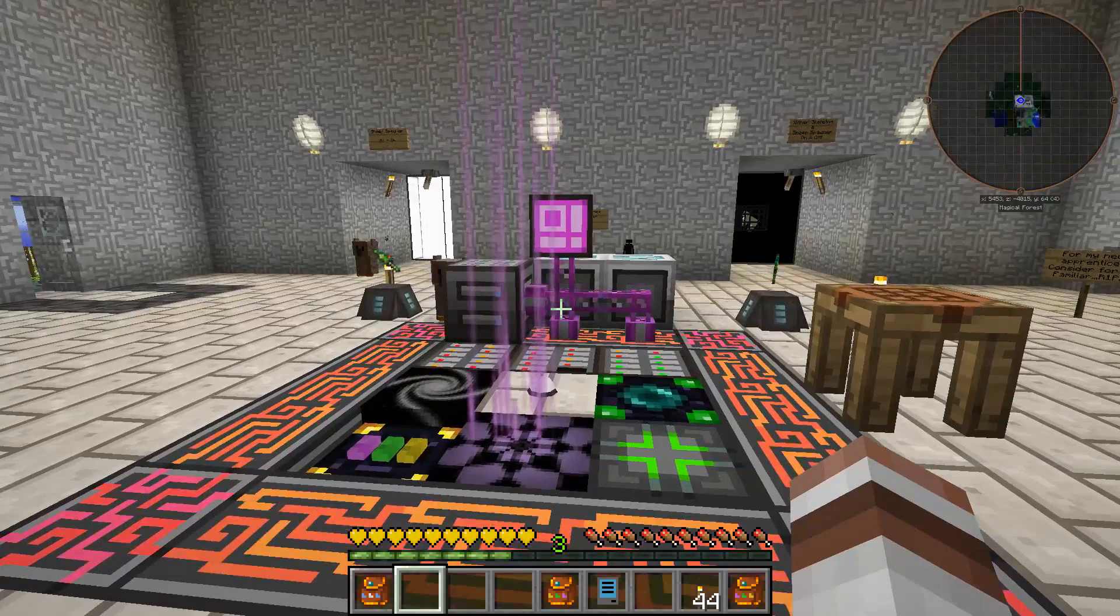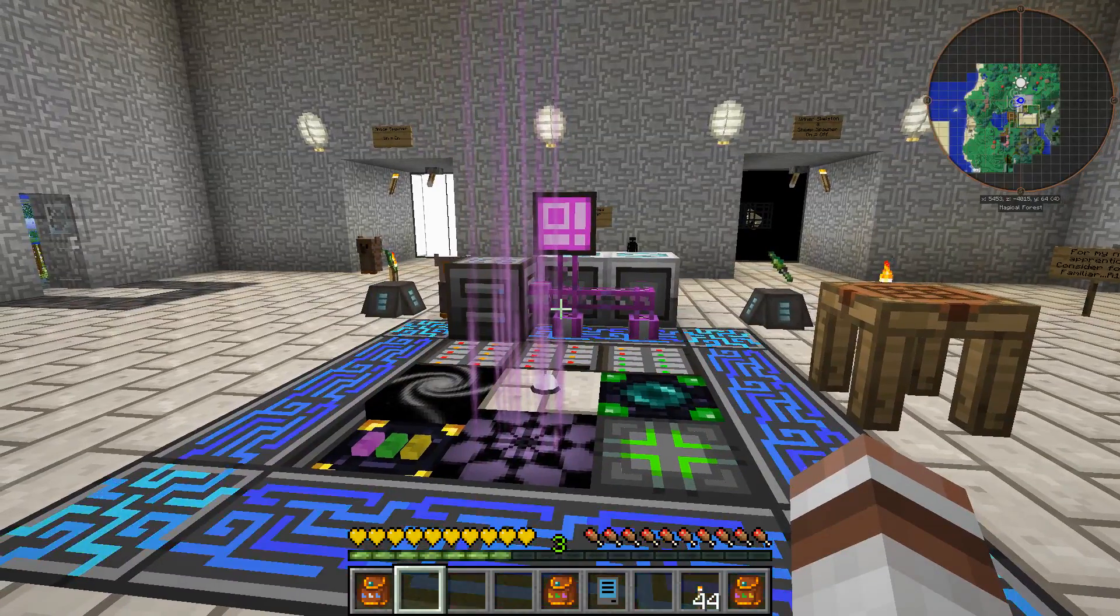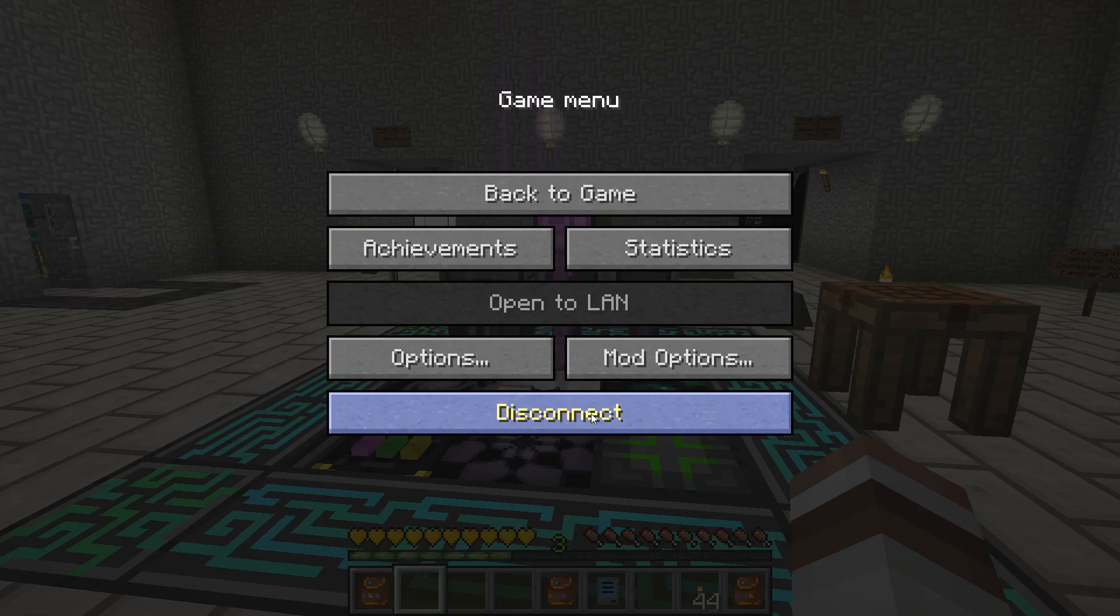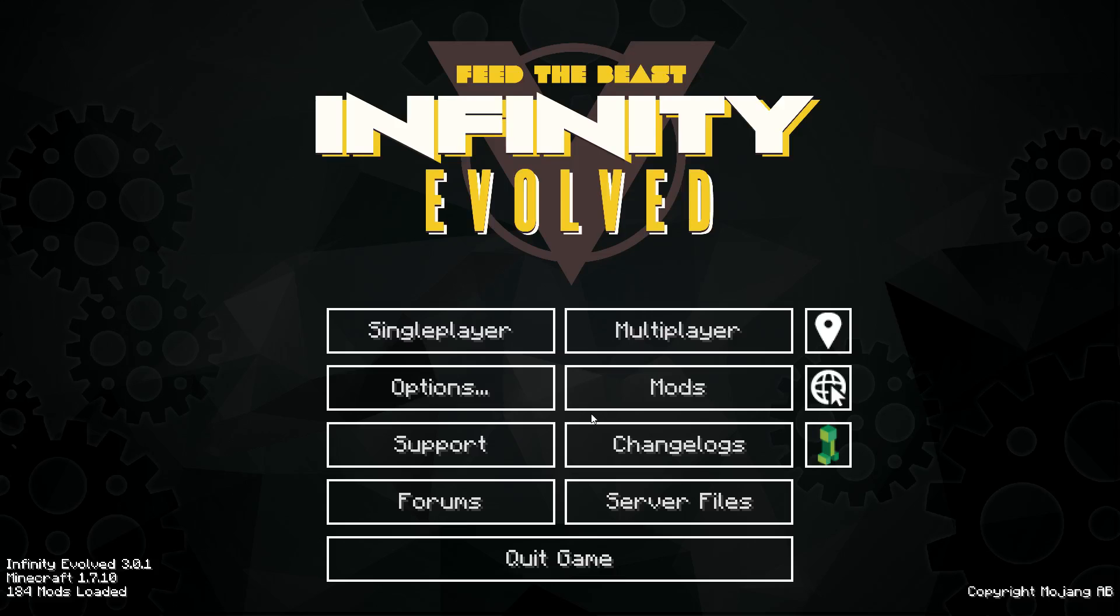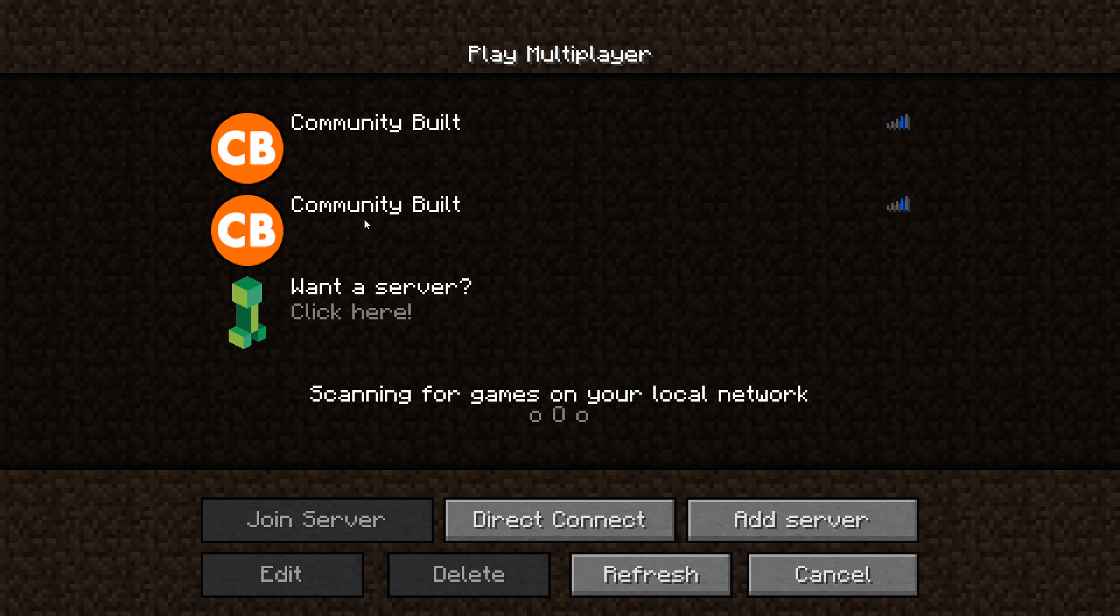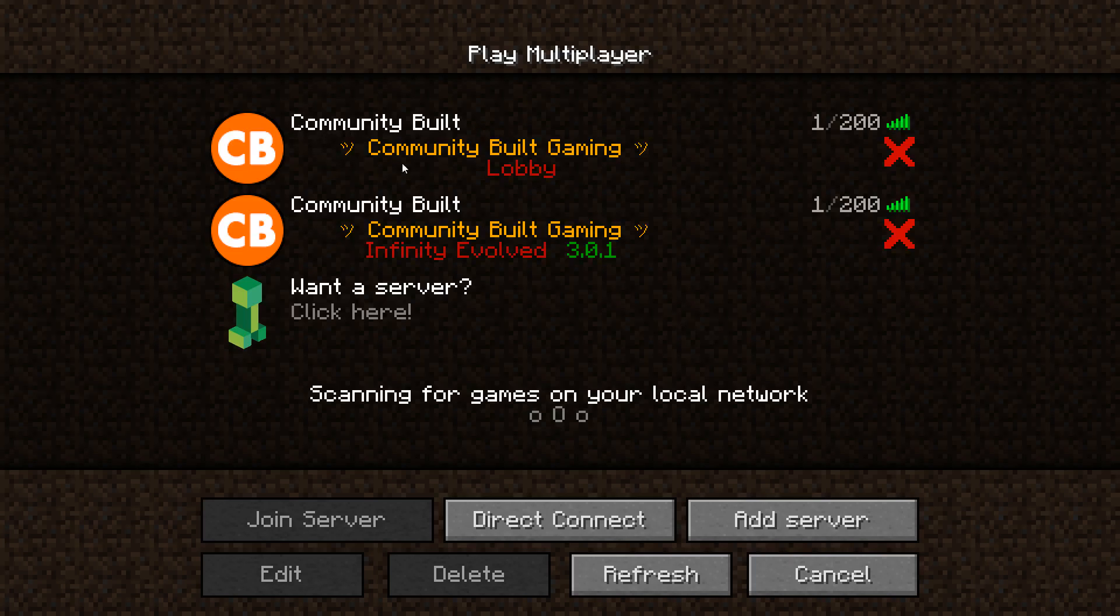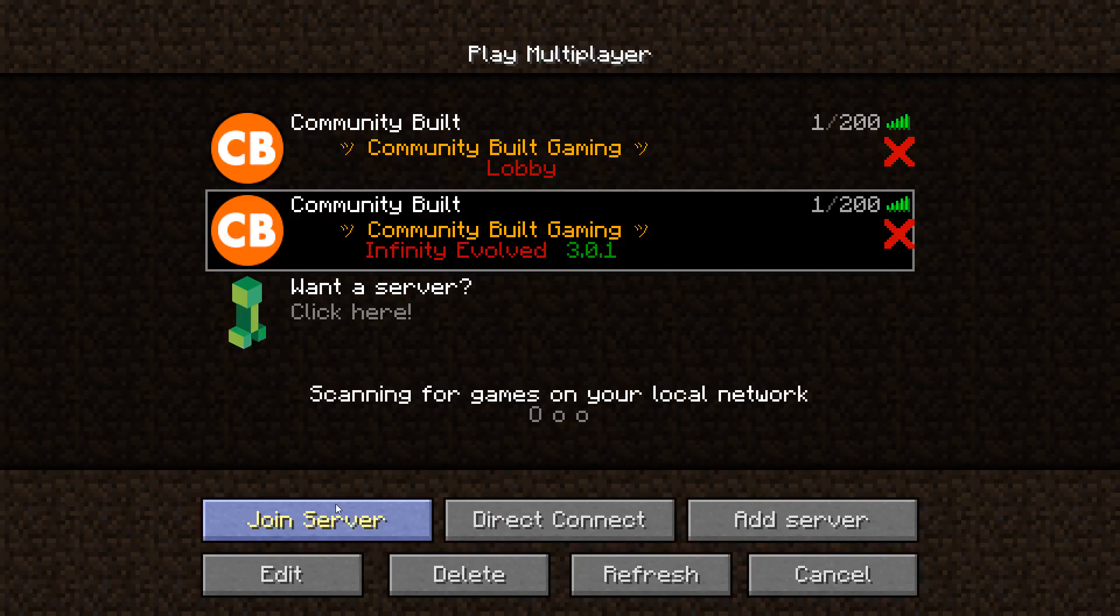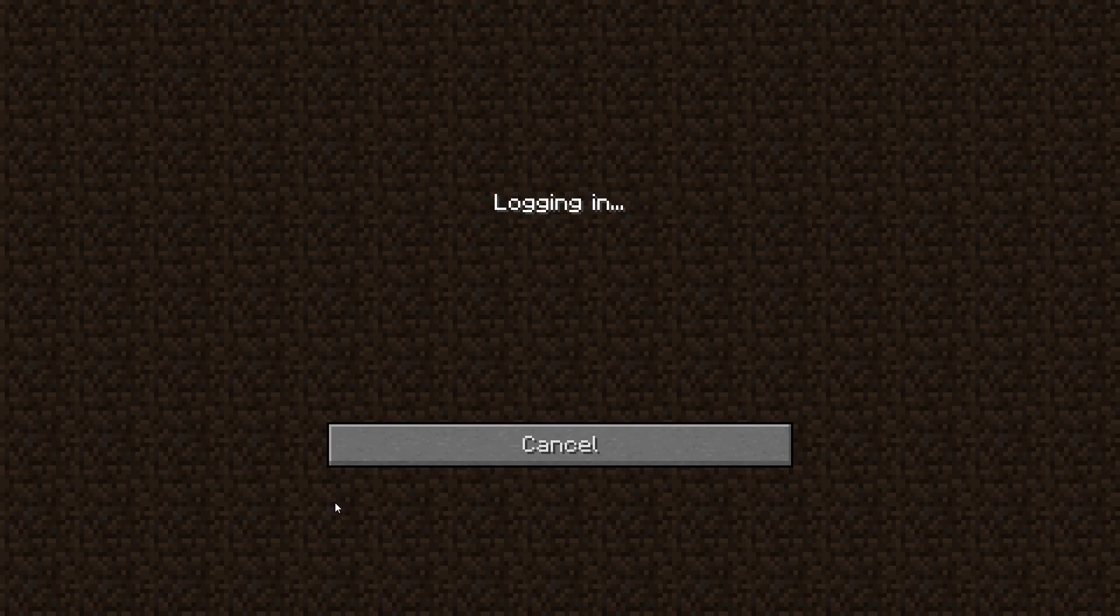And I'm going to show you the difference between... That was logging in through mc.communitybuilt.net. The only difference between logging in with the lobby one and Infinity is that when you log in, and I press join server there, it brings you straight into the game. And it doesn't bring you into the lobby. I prefer just clicking directly in, to be honest with you.